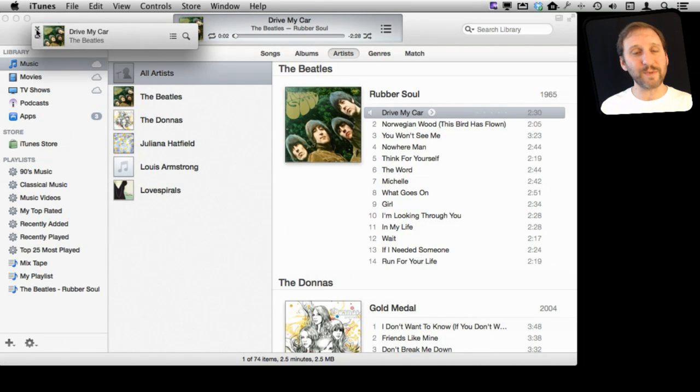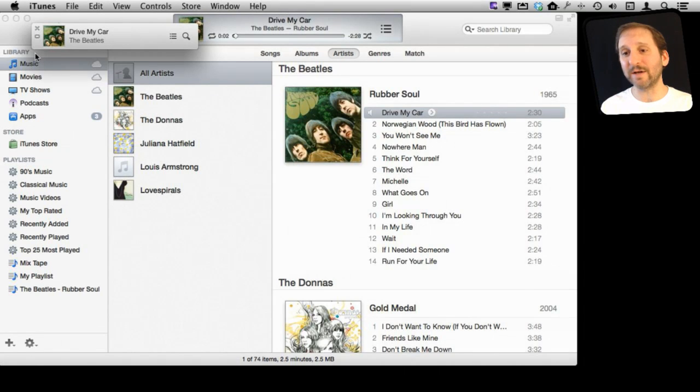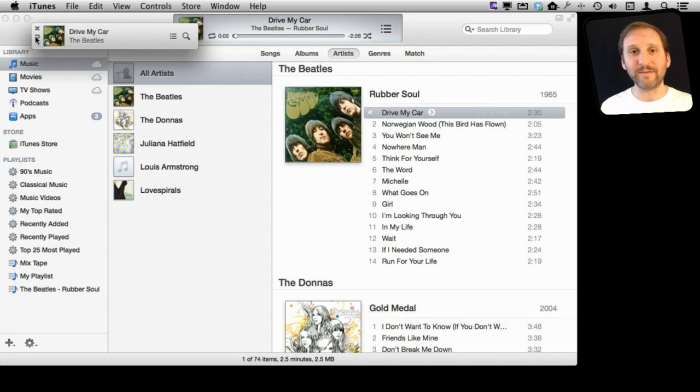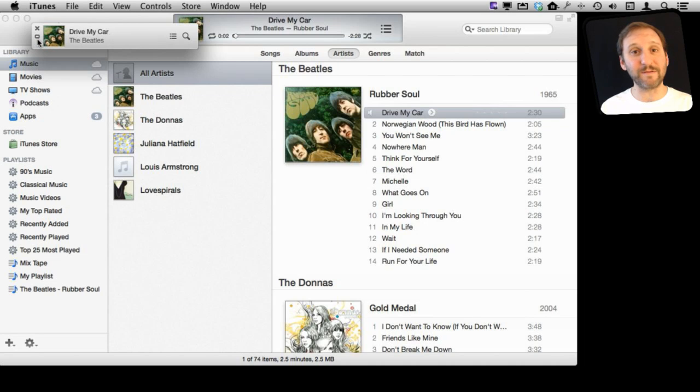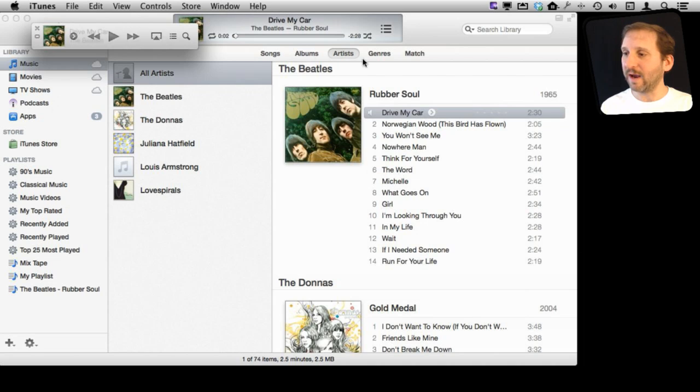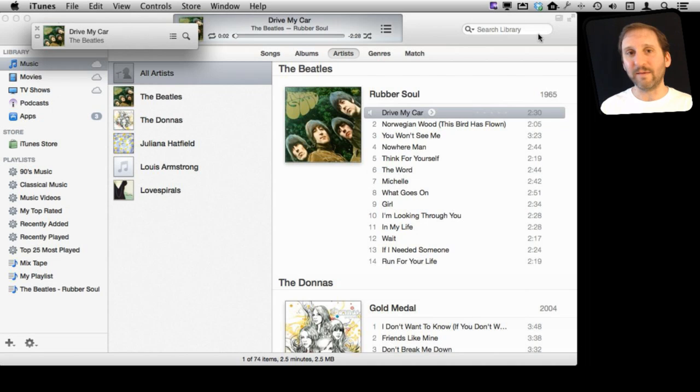In addition, you can close it by hitting this X button here, or you can switch back to the main iTunes window by hitting this button. That's handy if you actually have closed the entire iTunes window to bring up the Mini Player. You can switch back and forth between them, hitting that button there and then this button here.